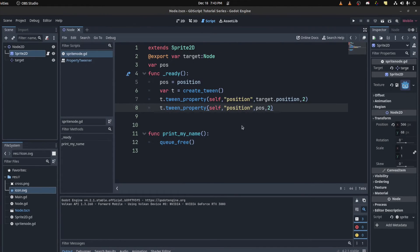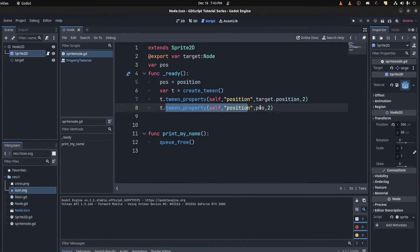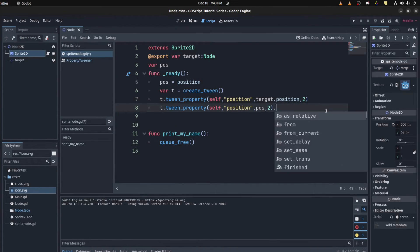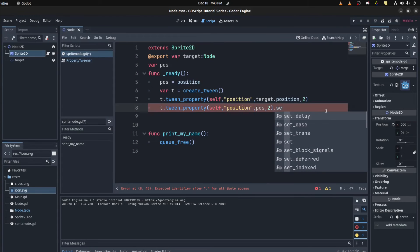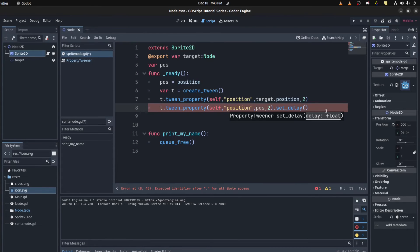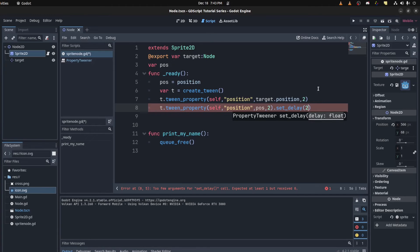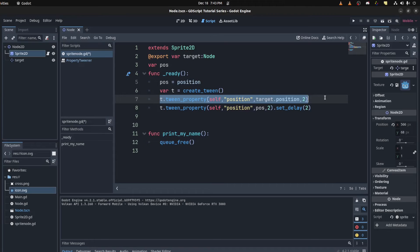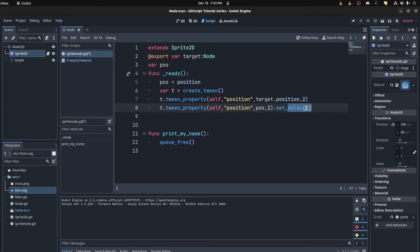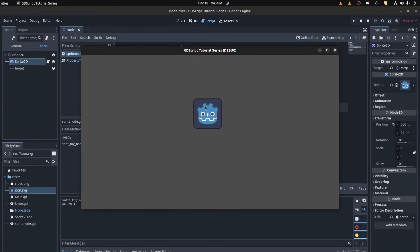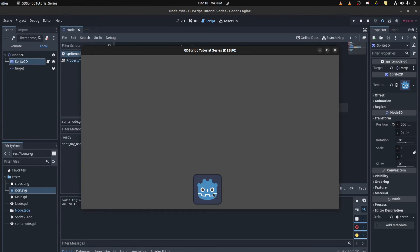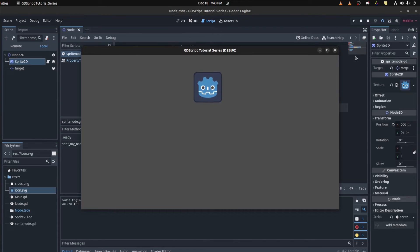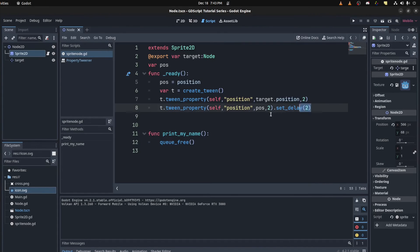You could also set a delay. So here I wrote the tween position to go back to its original position. So right after the last tween, we set delay. So set delay. Let's put two seconds. So what this does is call this tween. This tween is delayed by two seconds and then this tween gets called. You could check that out as well. Bang. It waits two seconds and go back to its originals.